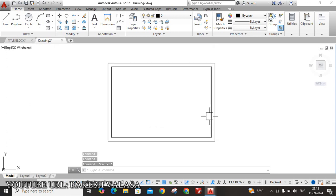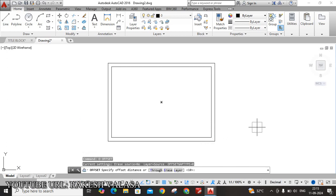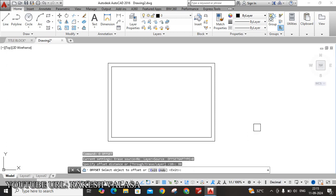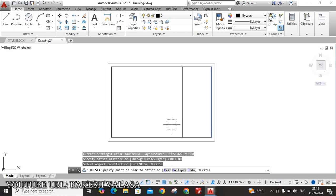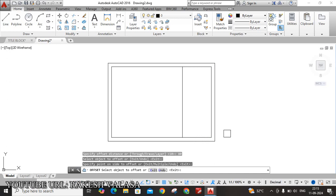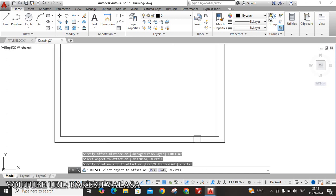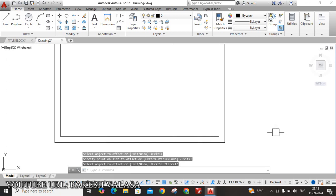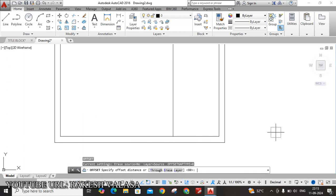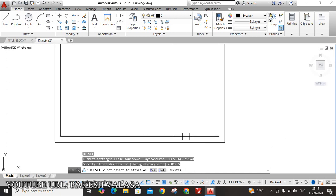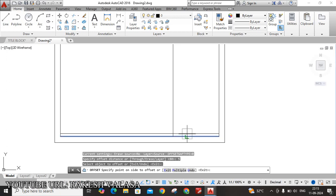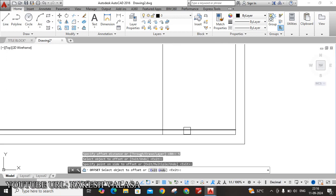Now offset this line. O, Enter. The offset distance is 80mm, 80, Enter. Select this line, to this side. Now in the previous drawing file, I have shown that four rows. Three rows width is 5mm, the top title width is 10mm.